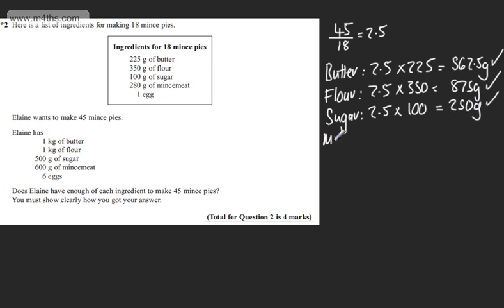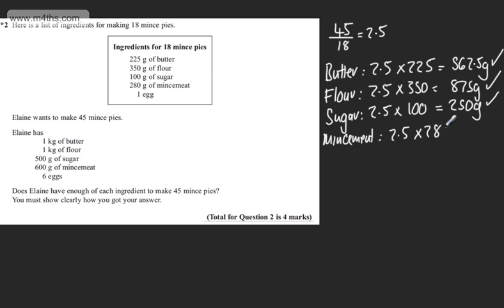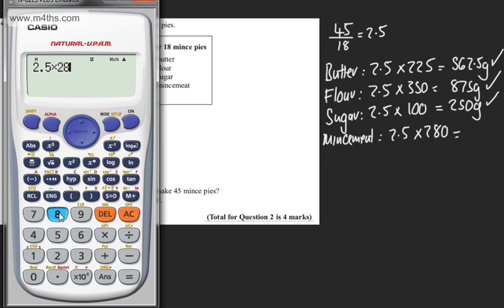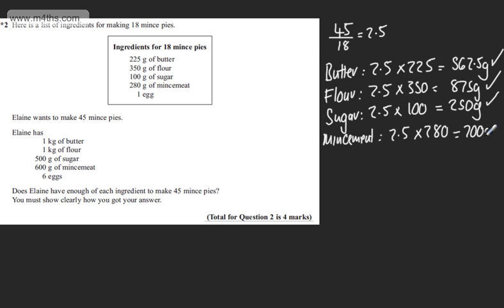If we now look at mincemeat, we've got 2.5 times 280. So if we work this out, 2.5 times 280, that's going to give me 700. So we can write in 700 grams.